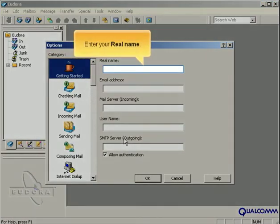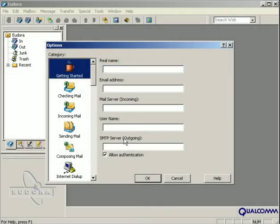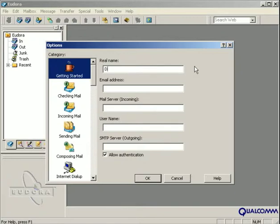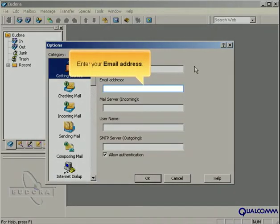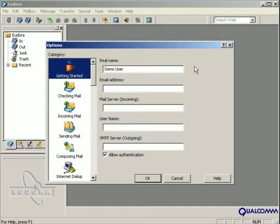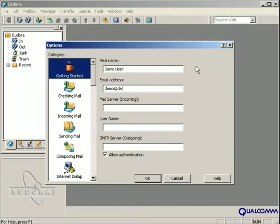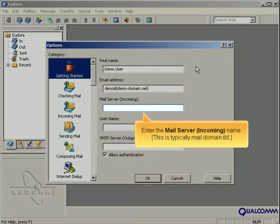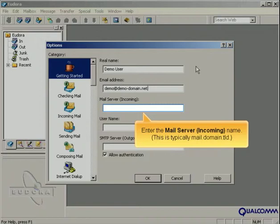Enter your real name. Enter your email address. Enter the mail server incoming name. This is typically mail.domain.tld.